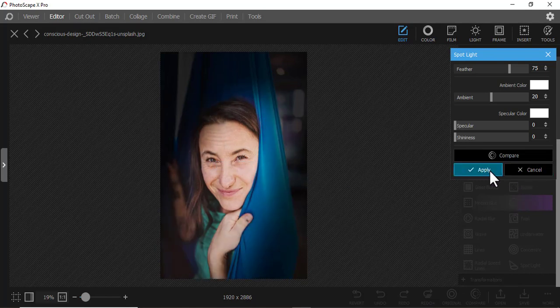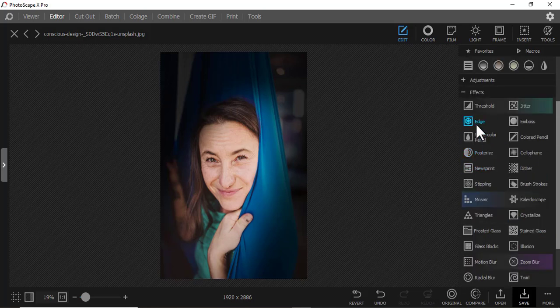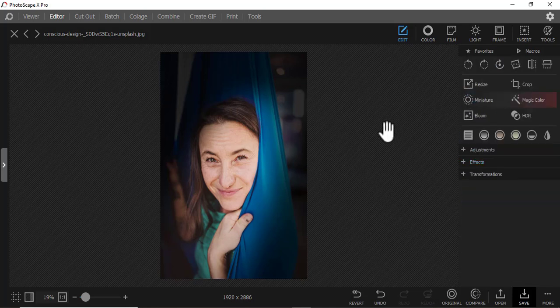If I apply, that's how it will be. That's how to use the Effects section of Photoscope X Pro. Remember, most tools here are free. See you in the next video.